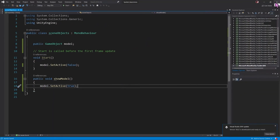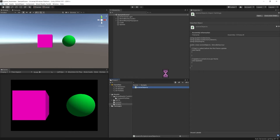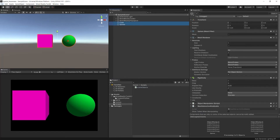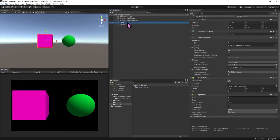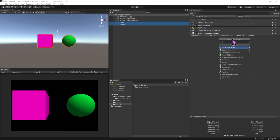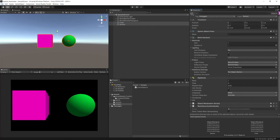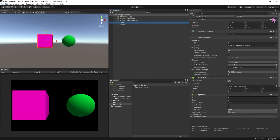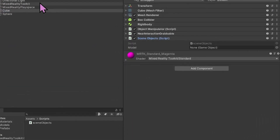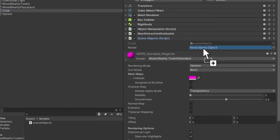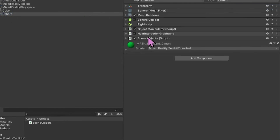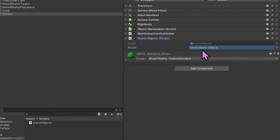Back in Unity after compilation, I'll select both objects and add the SceneObjects script via Add Component. Then selecting just the cube, I'll open the Scene Object script component and drag the cube to the Model field. I'll do the same for the sphere — collapsing all components, opening Scene Objects, and dragging the sphere to the Model field.